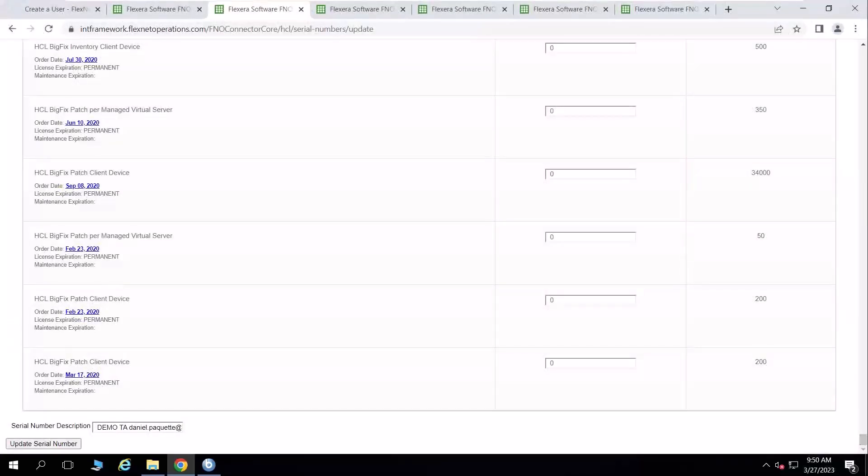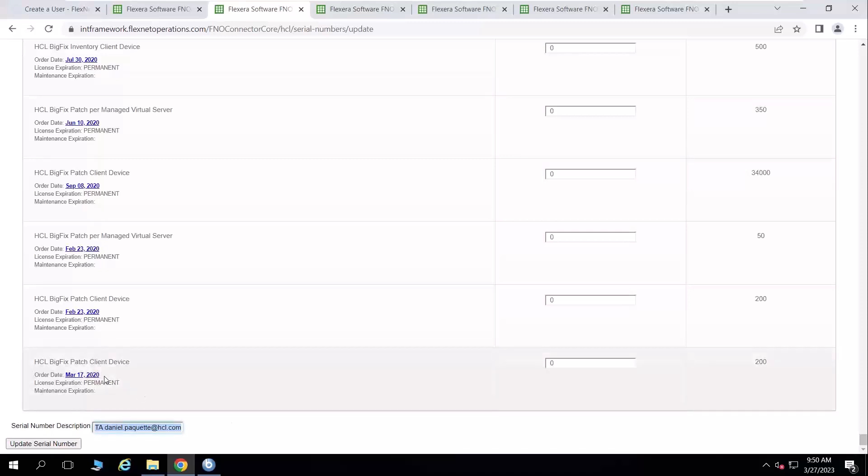And when I scroll all the way down, you'll note that I have a description here. And that is what helps me pull up the serial number by name. When I'm done making my allocations, and I need to do so quickly so that the site does not time out, I'm going to click the update serial number button.